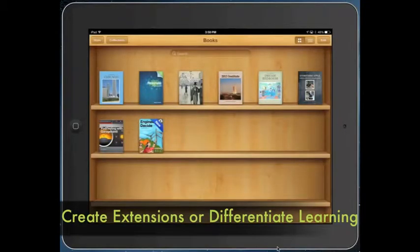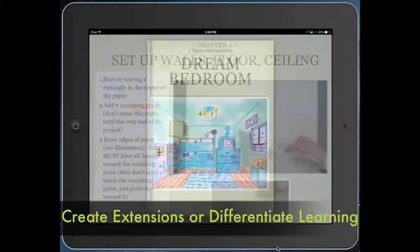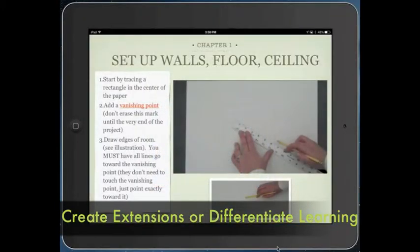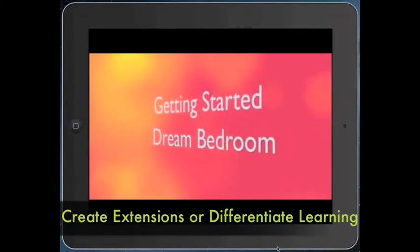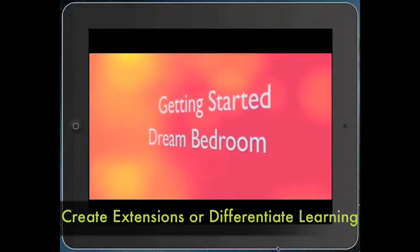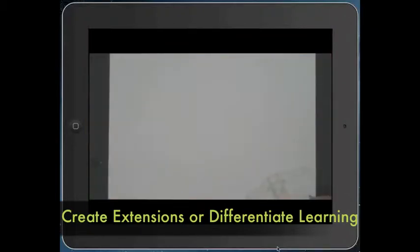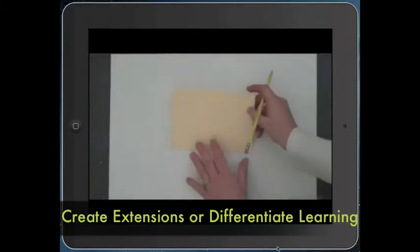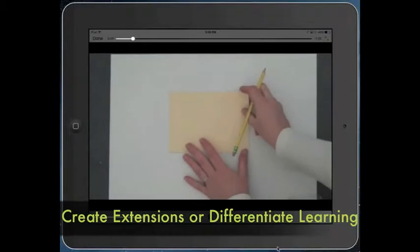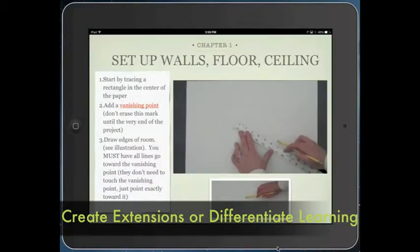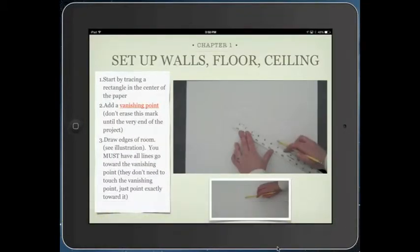A great way to use iBooks is to differentiate instruction or to extend learning for early finishers. This is a video I've embedded in an iBook showing how to create a dream bedroom in one-point perspective. The kids can freeze it when they need to and learn at their own pace.